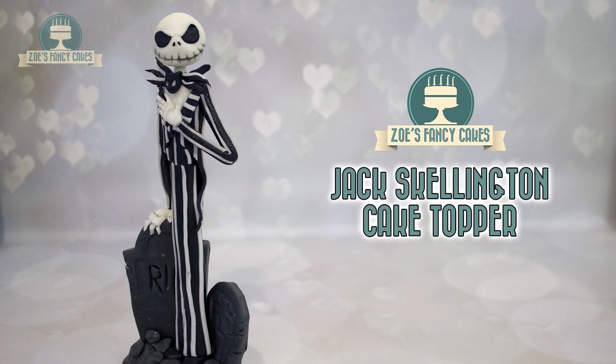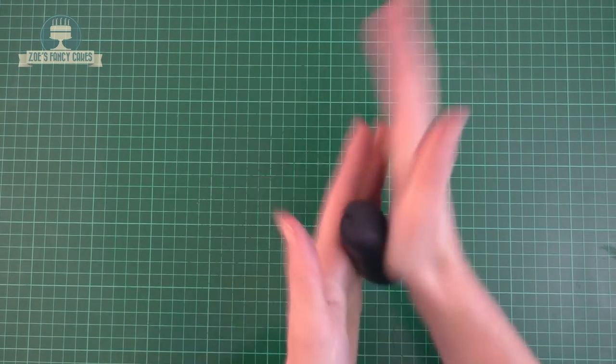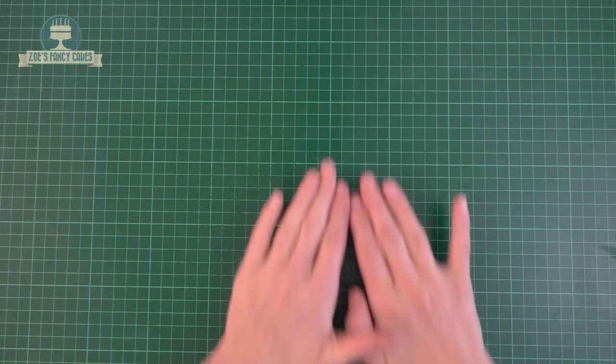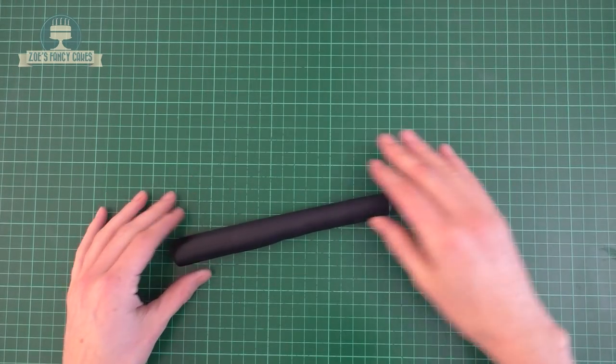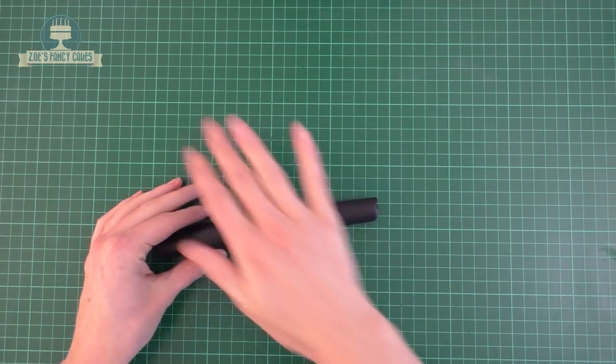Hi guys, in this video we're going to make Jack Skellington. I'm making him out of modeling paste. I've used the Laped one here. You can use whichever modeling paste you prefer, but this one is pretty firm for this particular character.